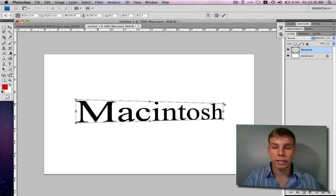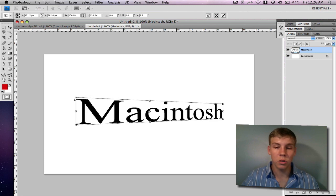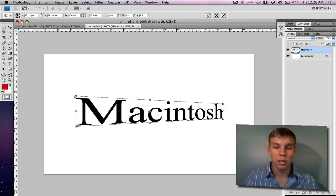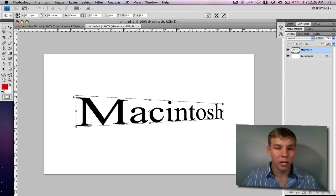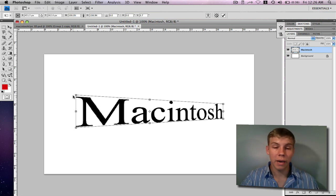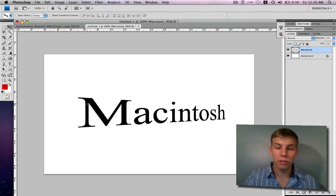Go ahead and click on the corners and drag down or drag up to your personal preference for how you want the text to look. Right now it might look a little weird, but we're going to add some depth to it by adding a backdrop — I'll show you that next. Go ahead and press Enter when it looks the way you want, then move it around to your desired spot on your project.